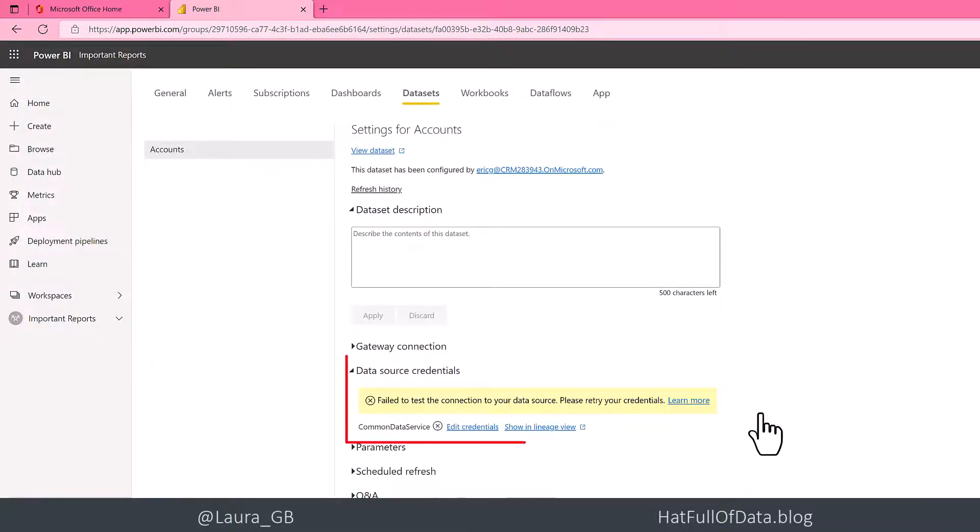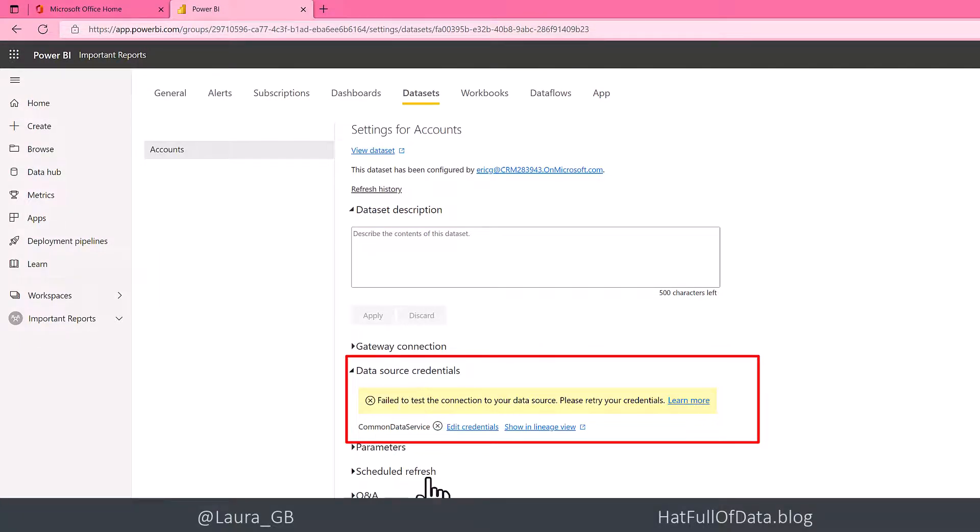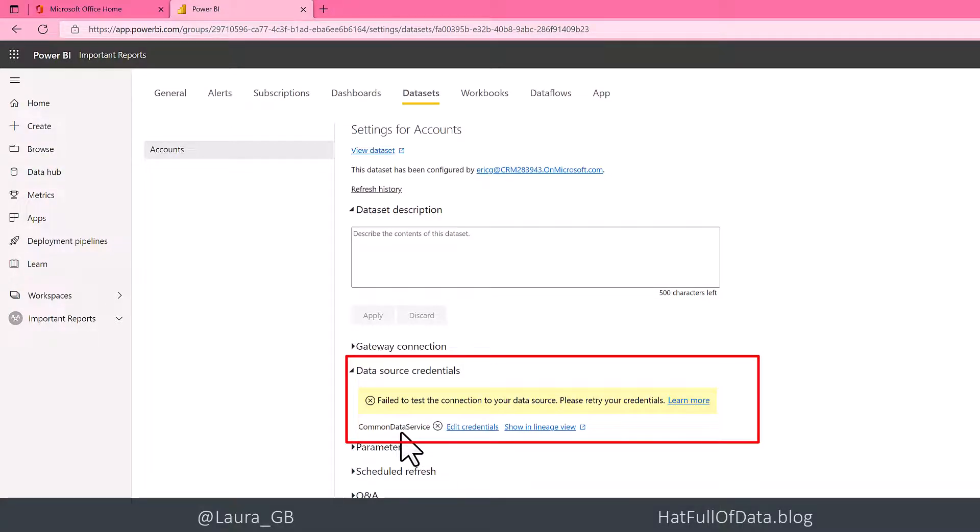You see down here data source credentials—it's failed because it doesn't have Eric's credentials. This one is a Dataverse report, or it used to be known as Common Data Service.